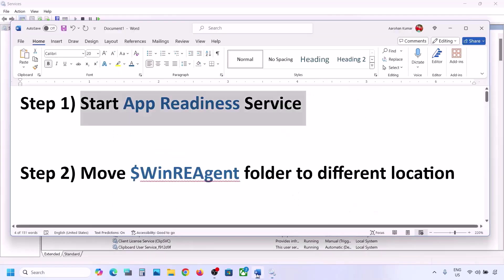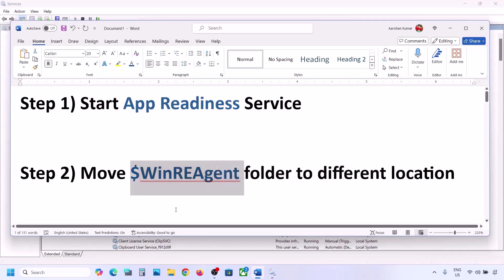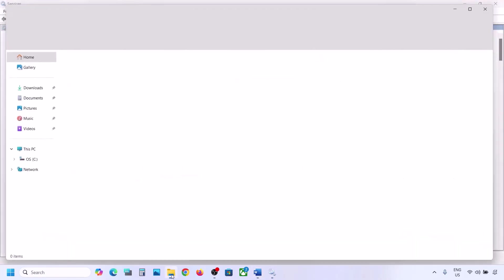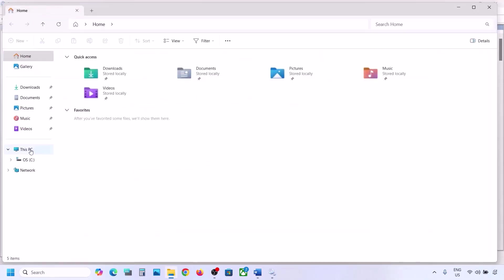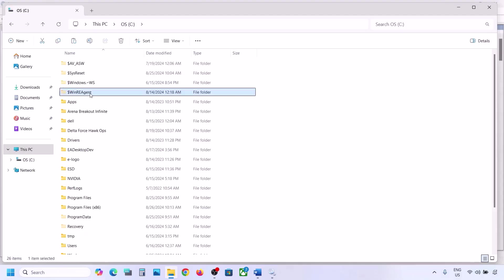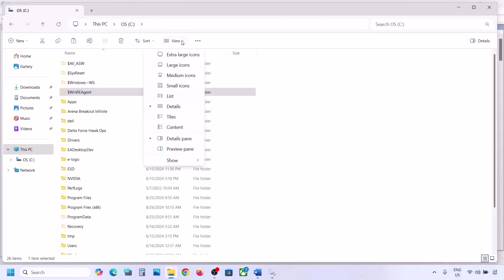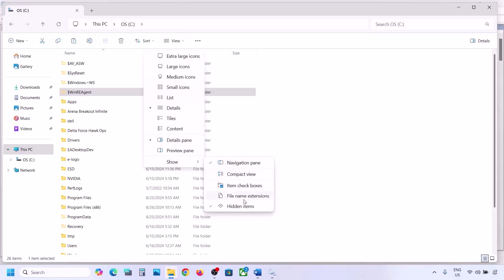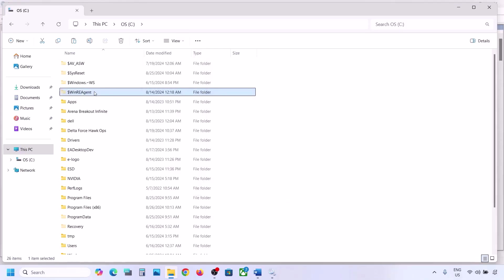Still not working? The next step is to move the WinREAgent folder to a different location. Open File Explorer, go to This PC, open the C drive. Here you can see the WinREAgent folder. If you don't see this folder, click on View, select Show, and put a check on Hidden Items — you should be able to see it.